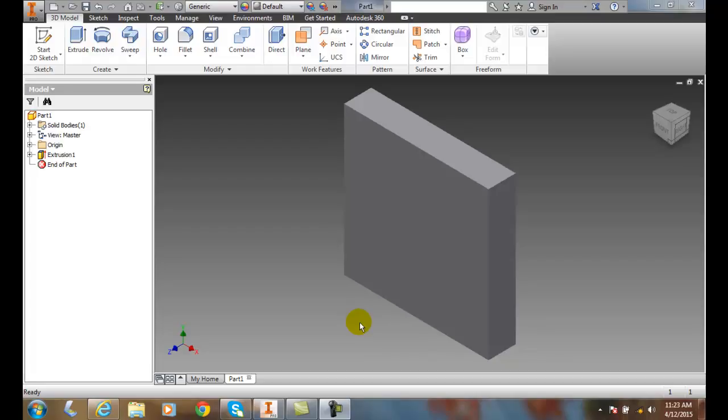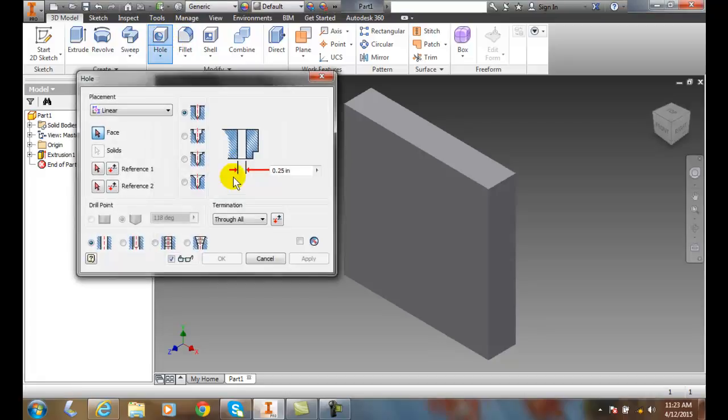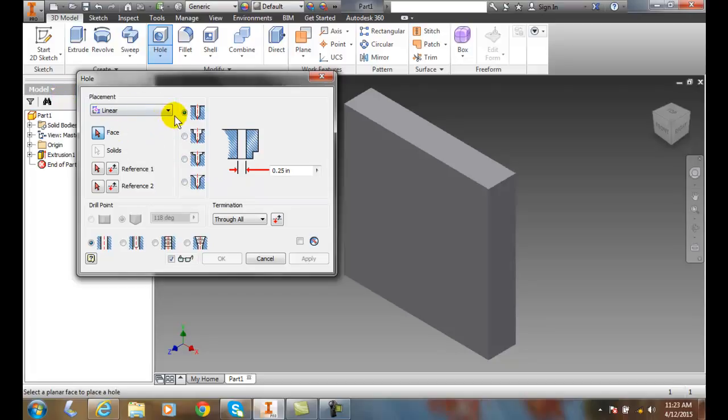Creating holes with placement area linear. We want to create a hole and we need to place it. First of all, we're going to come up into our 3D model and go to the hole command and click on the hole command. In my placement drop down, I'm going to choose linear.